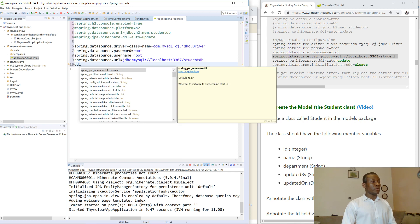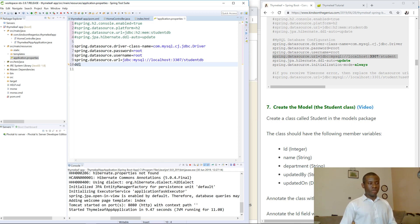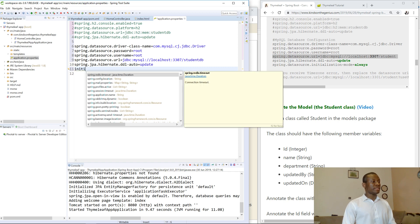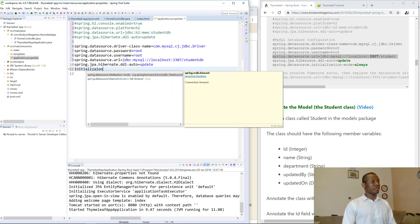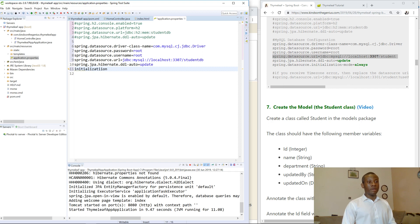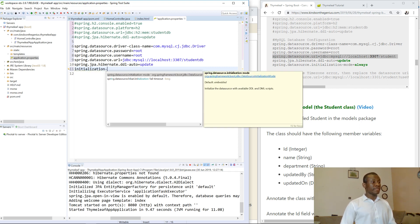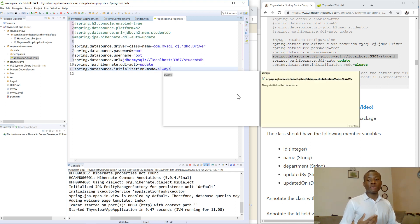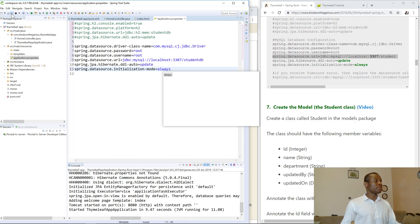DDL auto is set to update. This means that if you make an update to this database it will actually update the existing database. Initialization mode should be ALWAYS — so when the application starts running it's going to initialize a new database. I'm going to save.